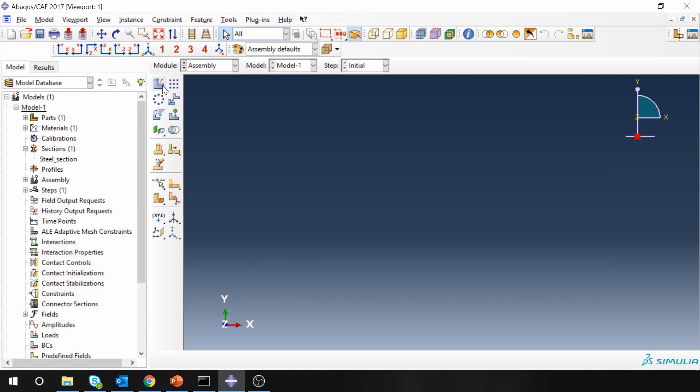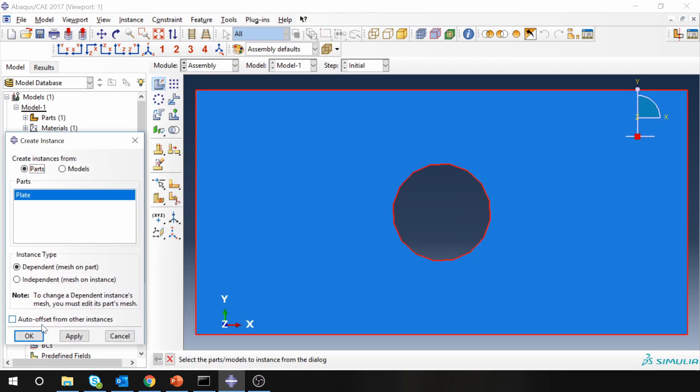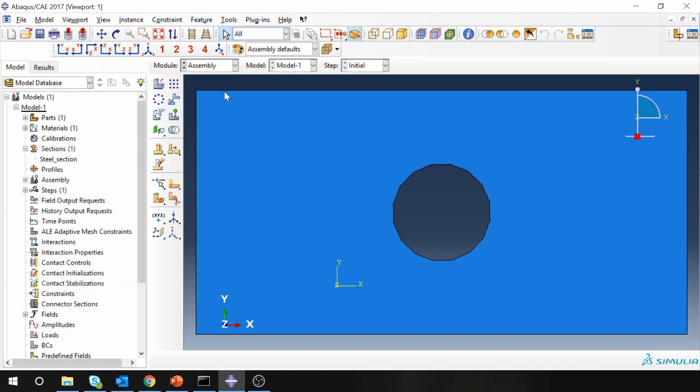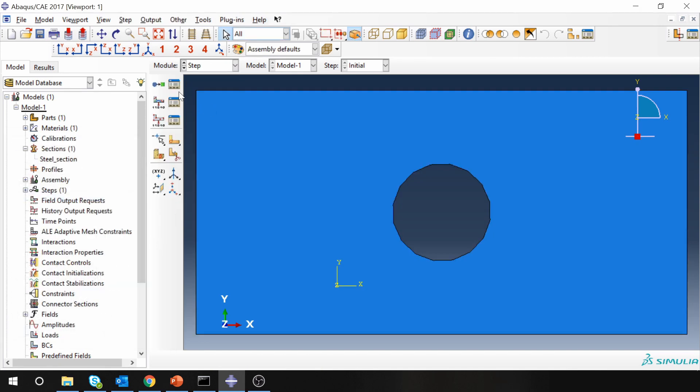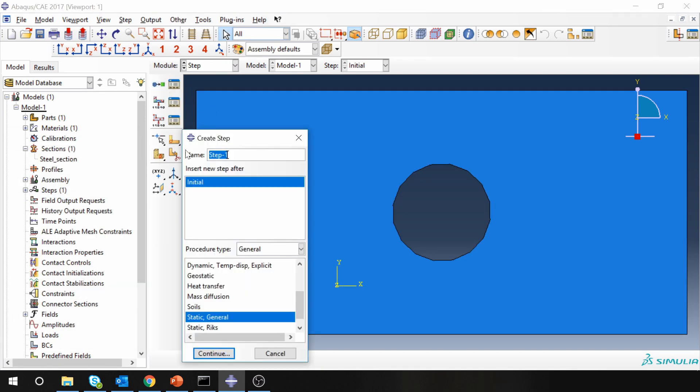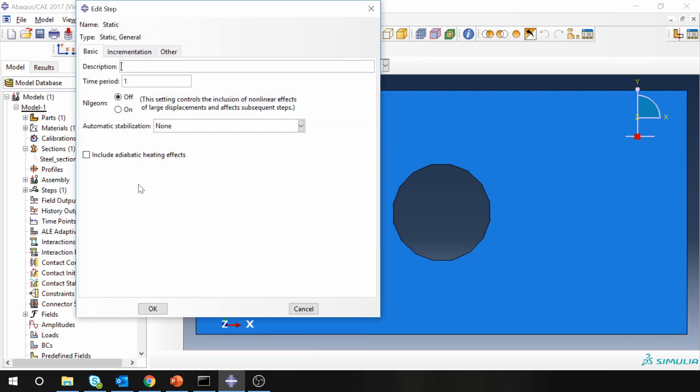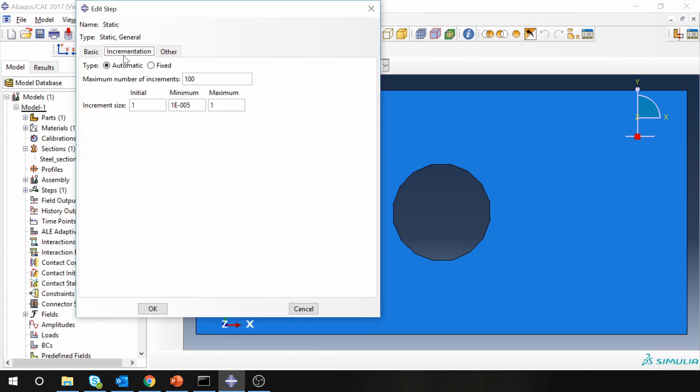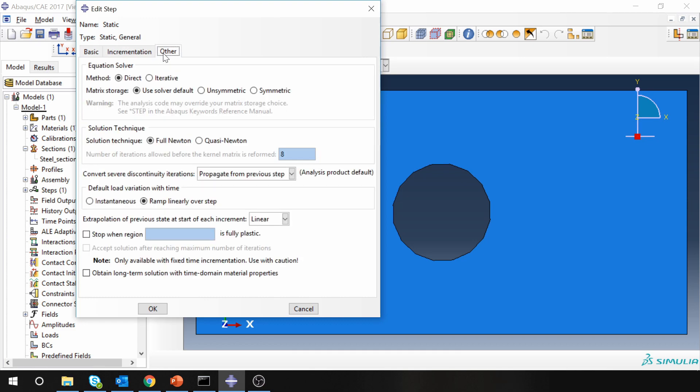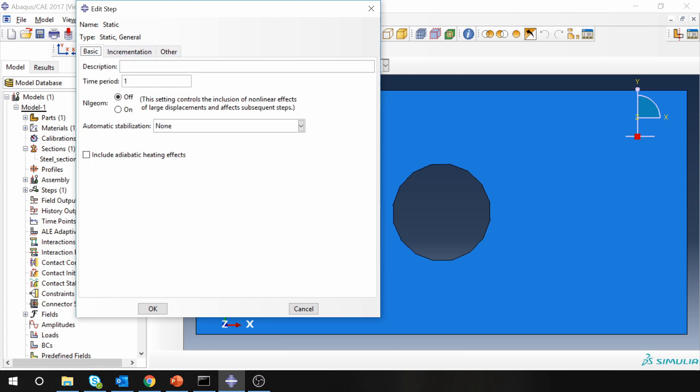Next assembly, create instance, then step. Now here we are going to create a static step. Don't have to change anything over here, just keep everything as it is.